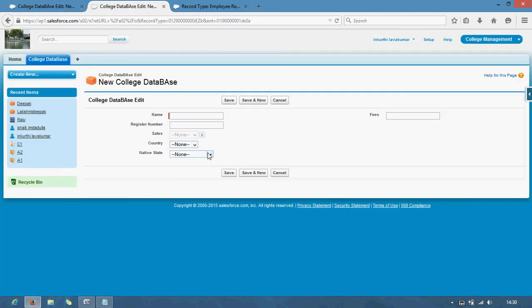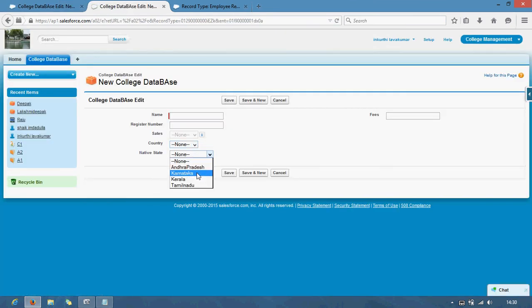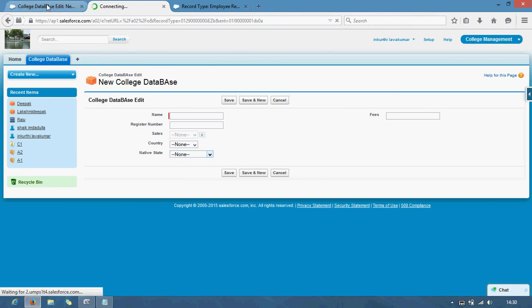We are differentiating according to our requirement through a record type. This is how we can utilize picklist values using record type values.